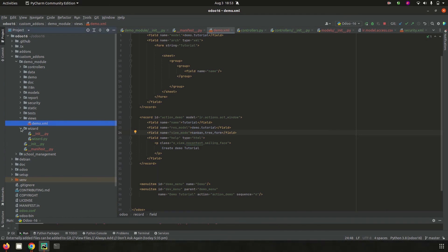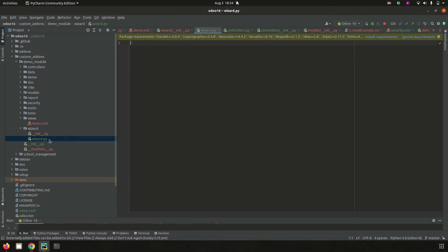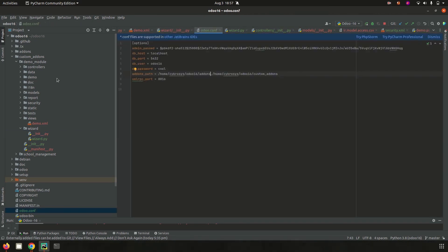Next is 'wizard'. If we need to create pop-up windows inside our module, we use the wizard component. Those files are created inside the wizard folder, which contains an __init__.py and a wizard.py. Inside wizard.py we can create transient models for the wizard, and then wizard.py is imported in __init__.py. These are the important components inside a module in Odoo 16.